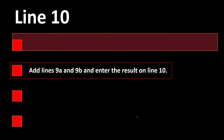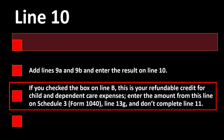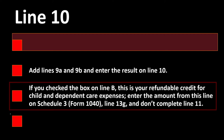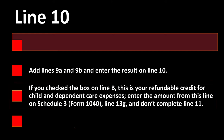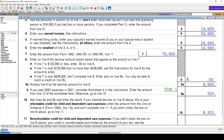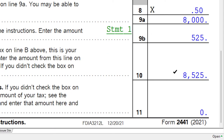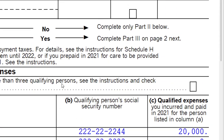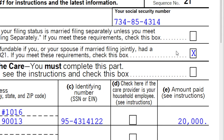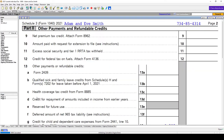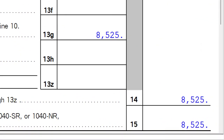Line 10: add lines 9A and 9B and enter the result on line 10. If you checked the box on line B, this is your refundable credit for child and dependent care expenses — enter the amount from this line on Schedule 3, Form 1040, line 13G. We've got the amount calculated here: $8,000 and $525. With checkbox B marked, it's refundable and pulls through to Schedule 3 page 2, then into the Form 1040 in the refundable area.